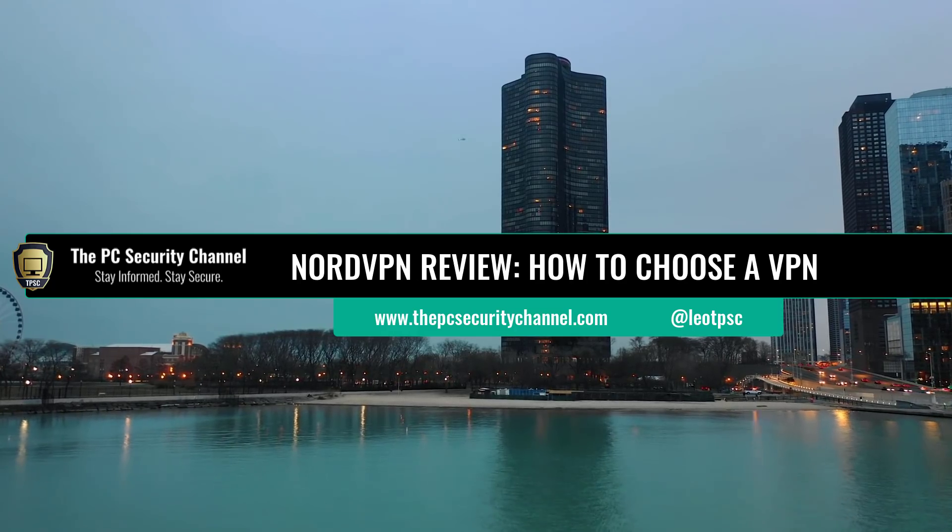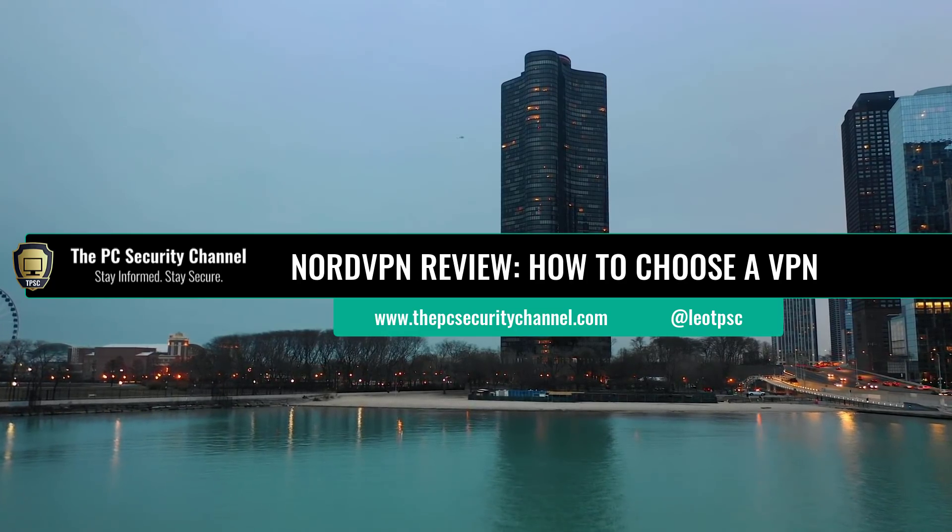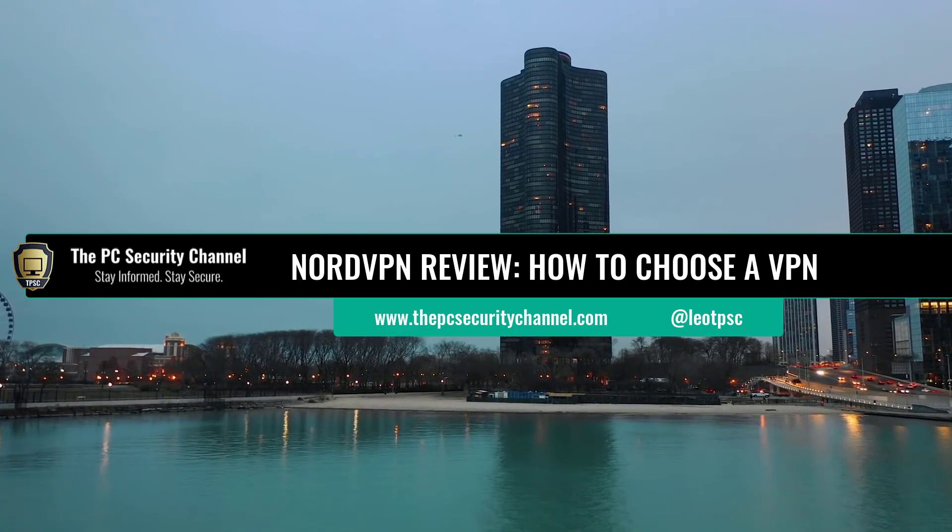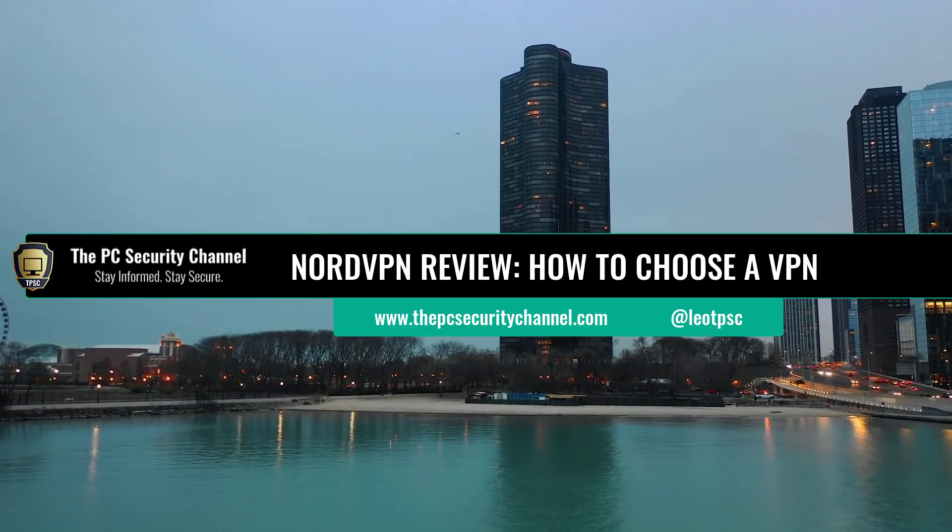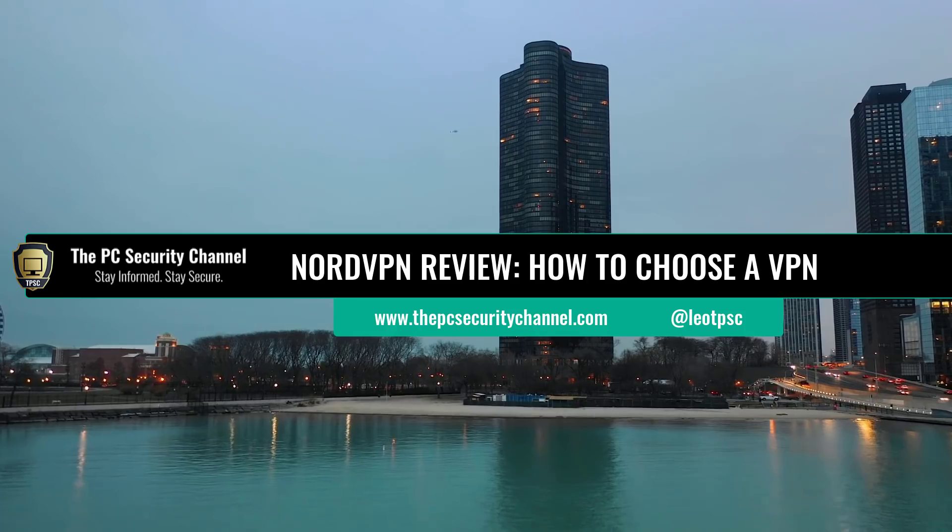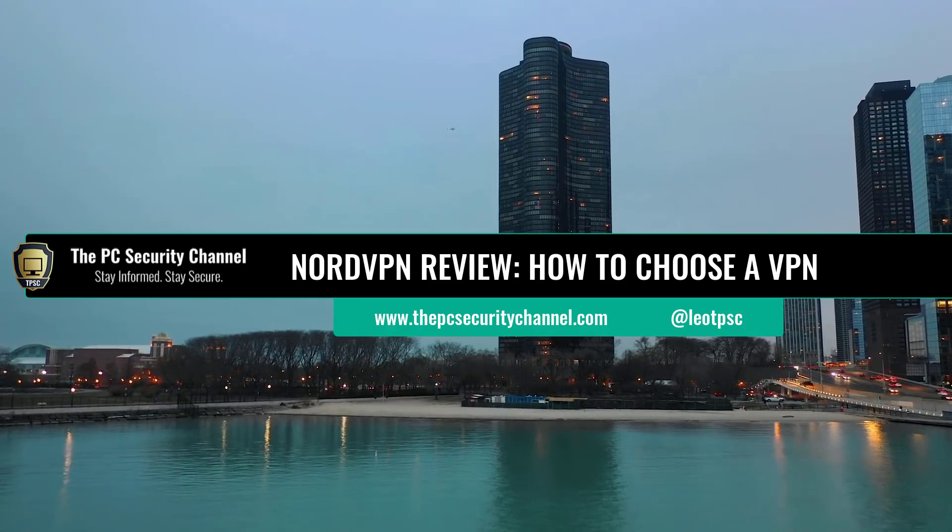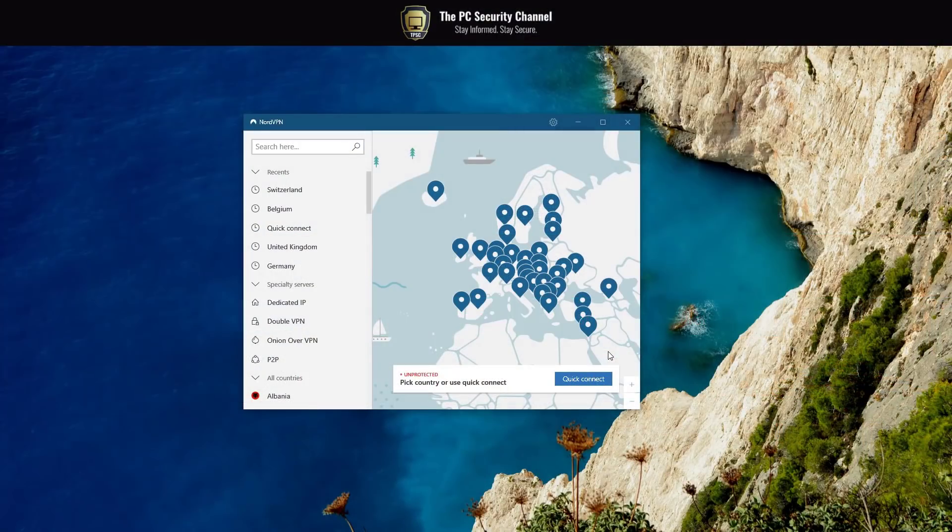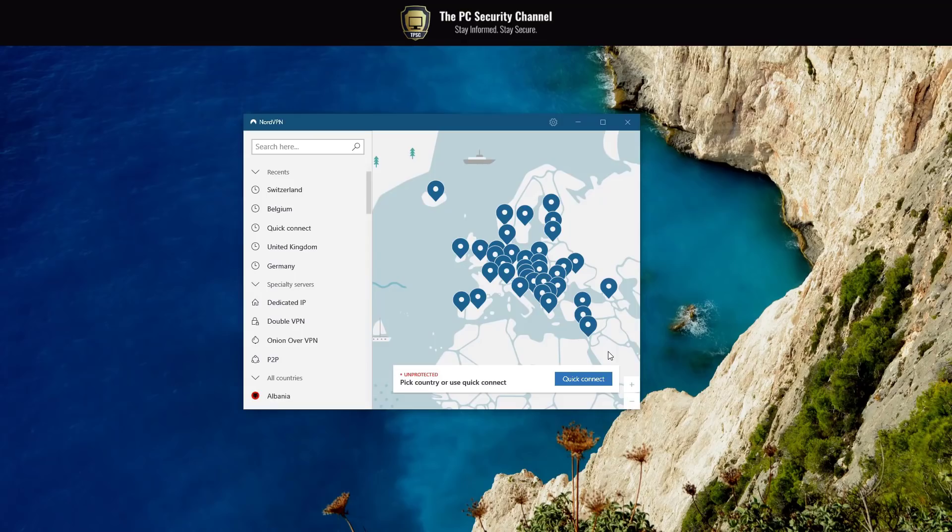We will be busting myths and hitting facts, and I will actually show you what your network traffic looks like before and after VPN, which you surprisingly don't see in most VPN reviews for whatever reason. So let's get started.